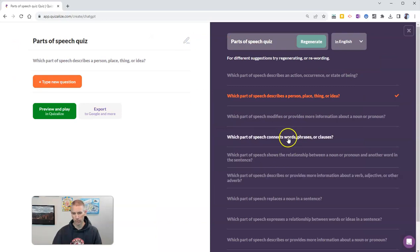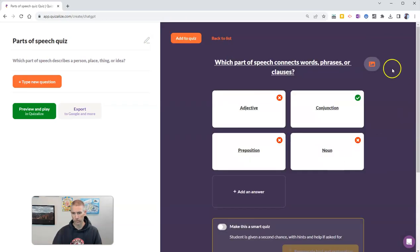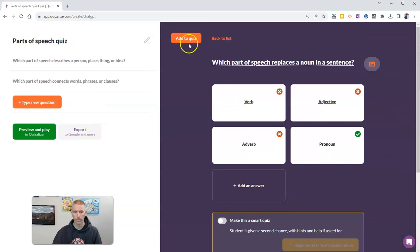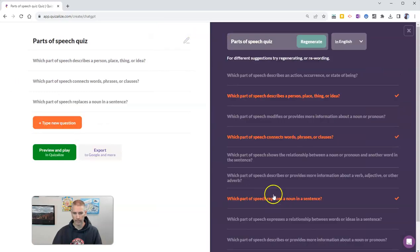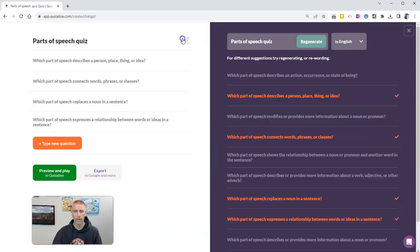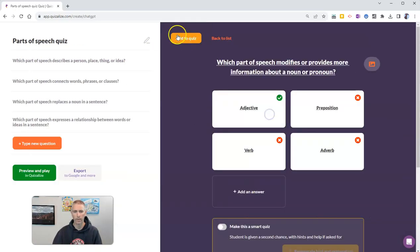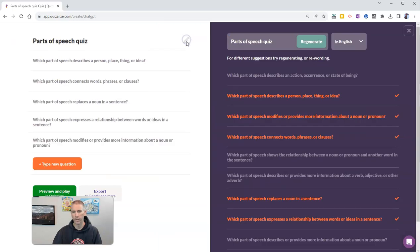I'm going to go to another question. Add that to the quiz. Add that to the quiz. I'm going to add that to my quiz. And I'll add that to my quiz as well.